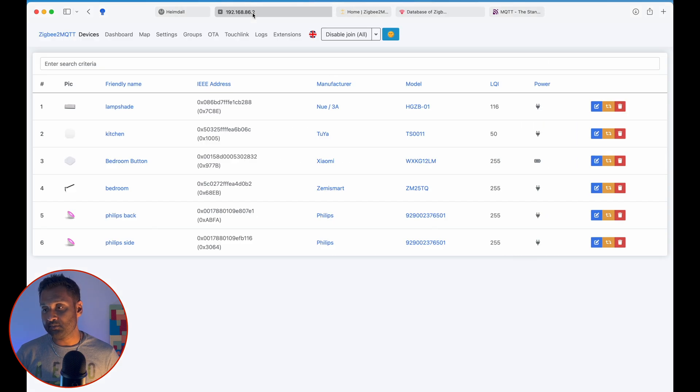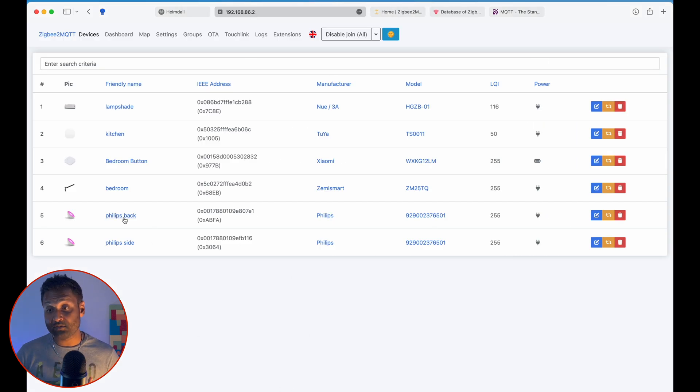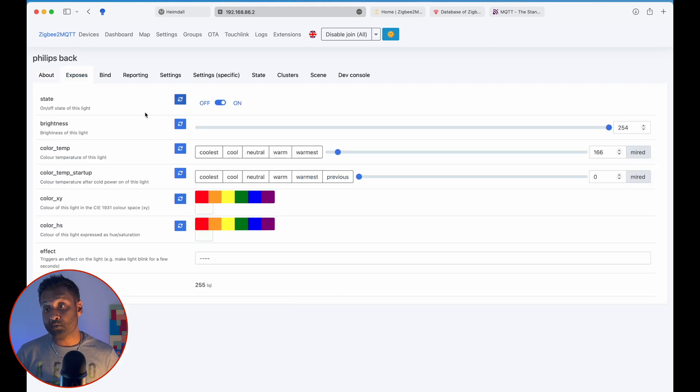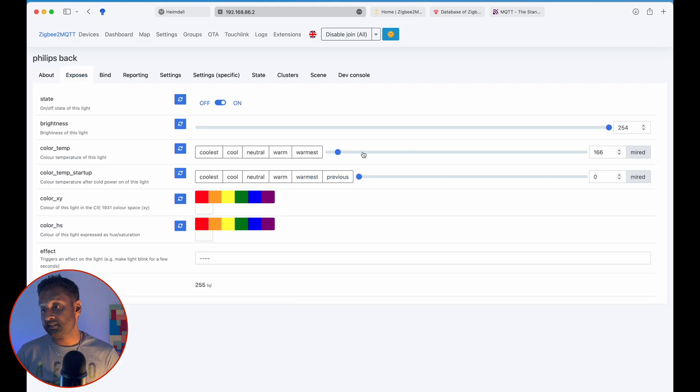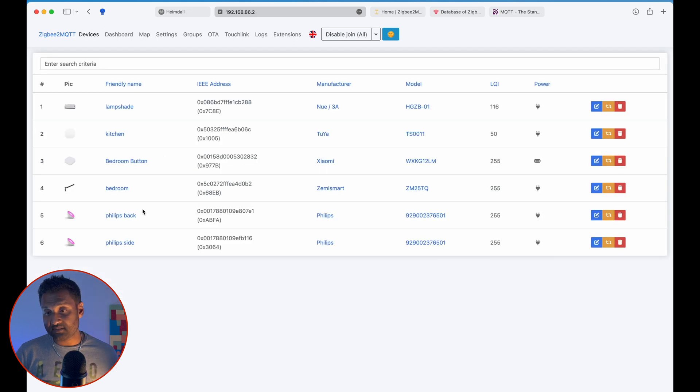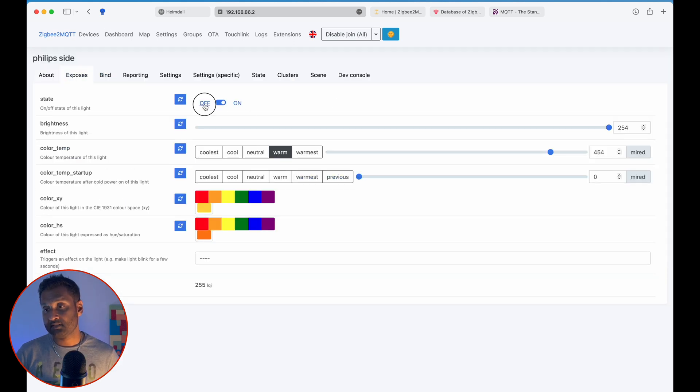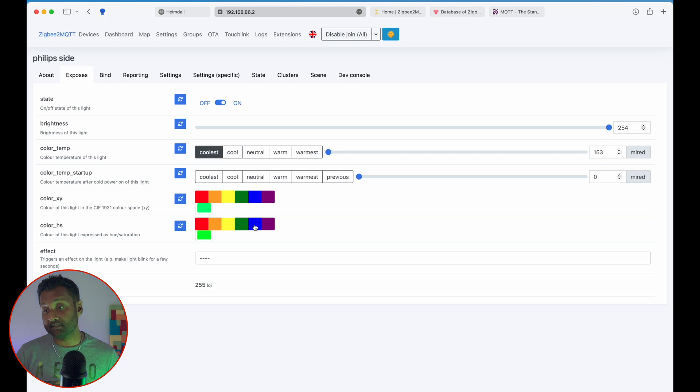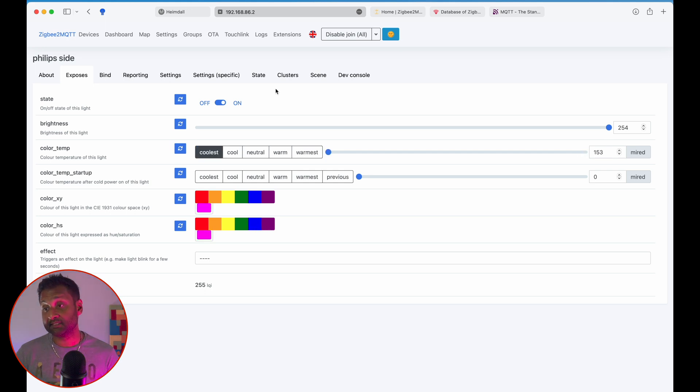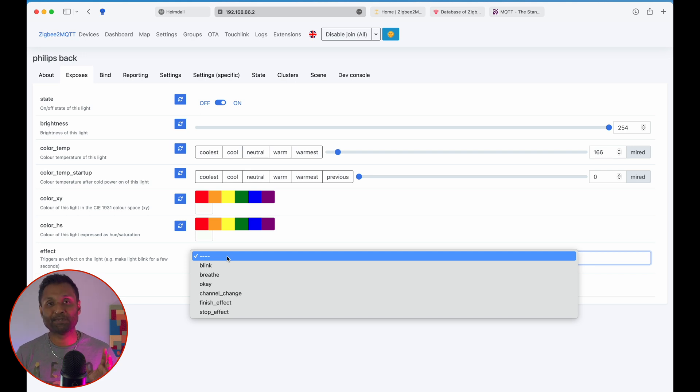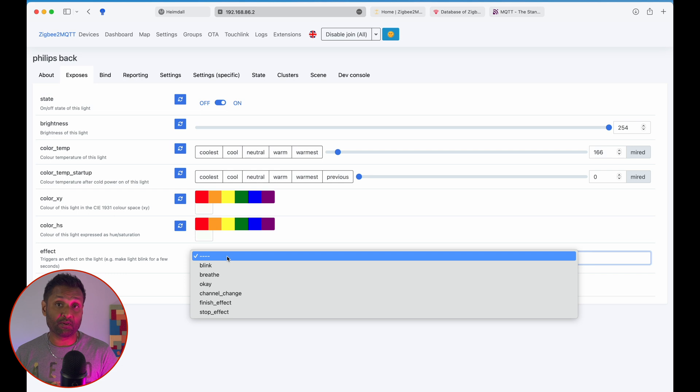So from here, let's go back to Zigbee2MQTT, the devices. So what functions are you getting? So obviously, if you go to Exposes, you get off and on. Let's choose the one that's right here. Turn it off, turn it on. You can even change the colors. So it allows you to change the colors and also some effects. The only drawback is the effects don't get imported into HomeKit. So you have to create that on your own. It doesn't need to be imported from the Philips Hue.